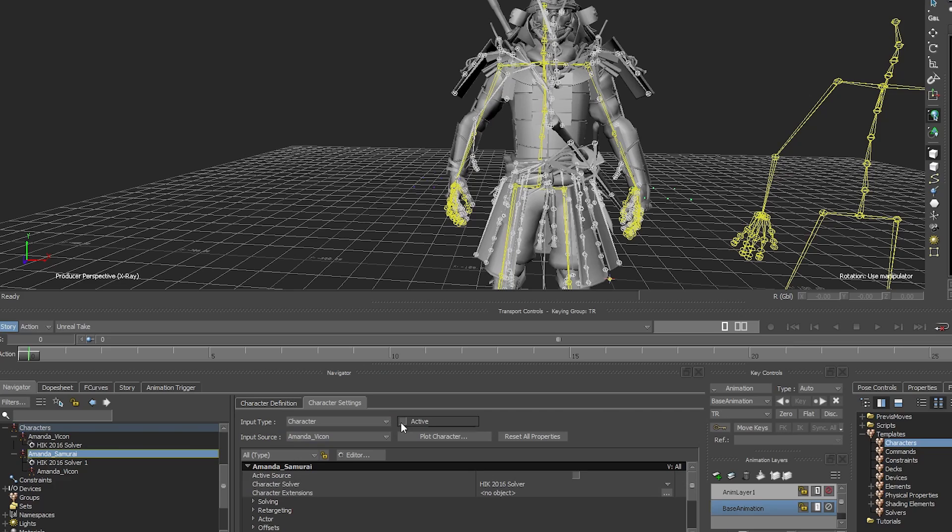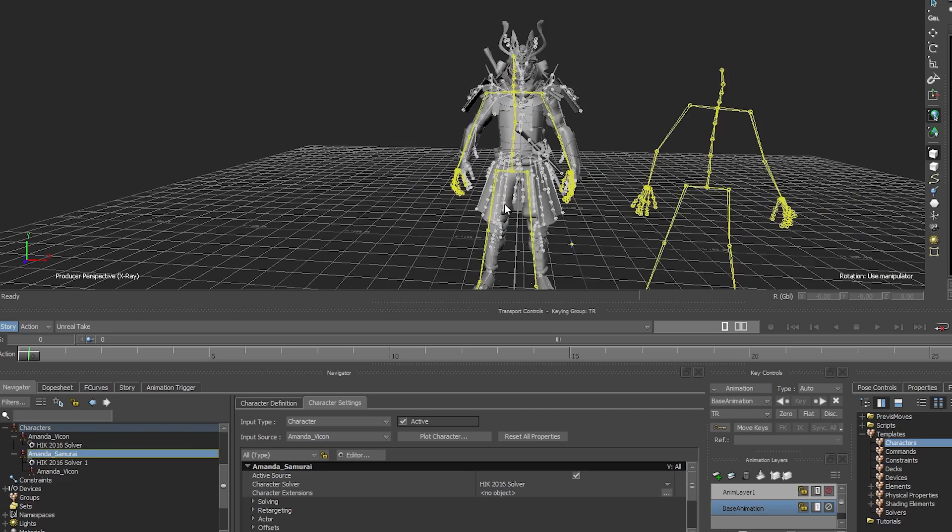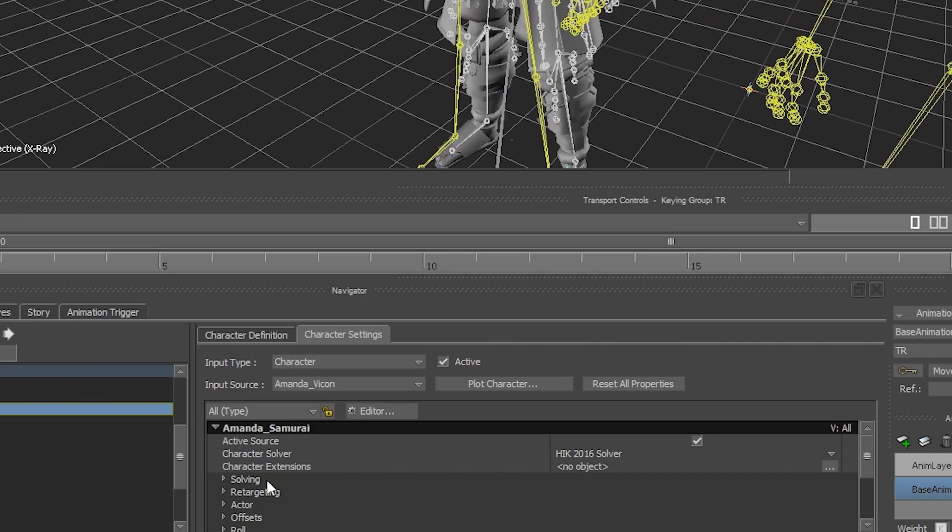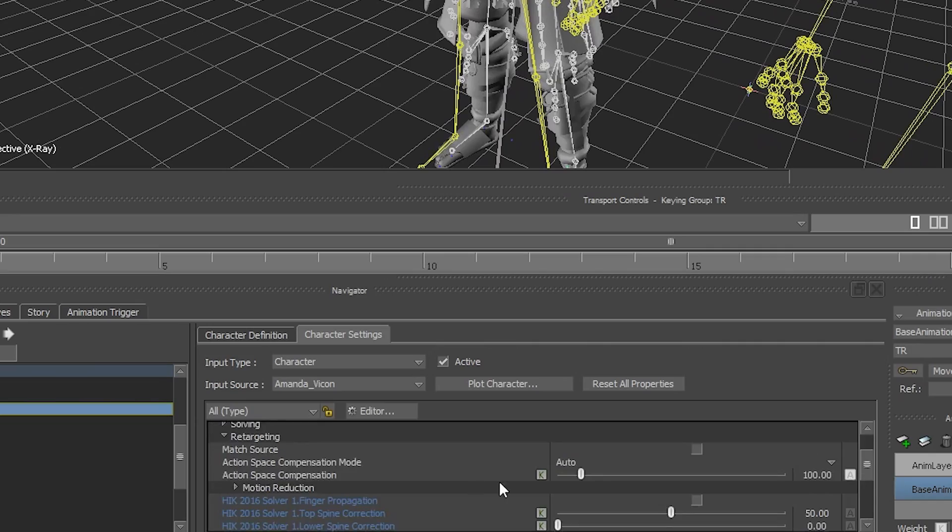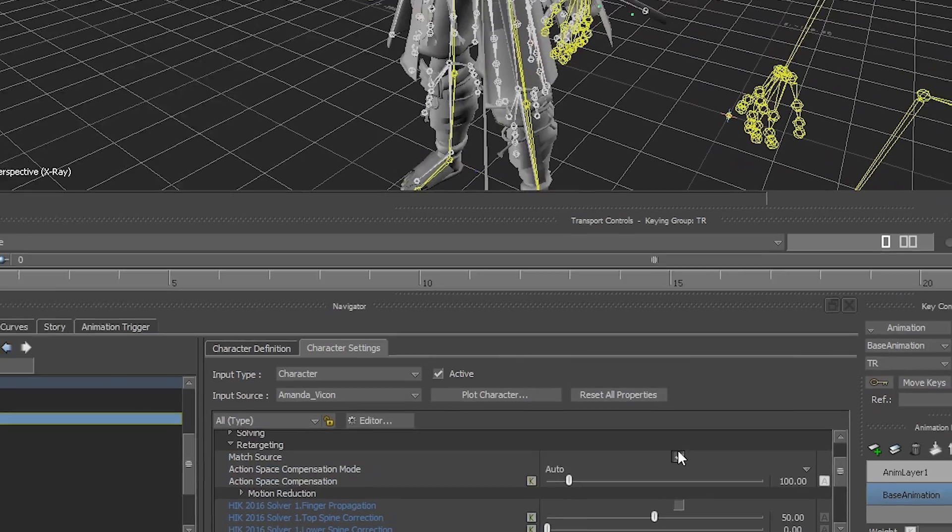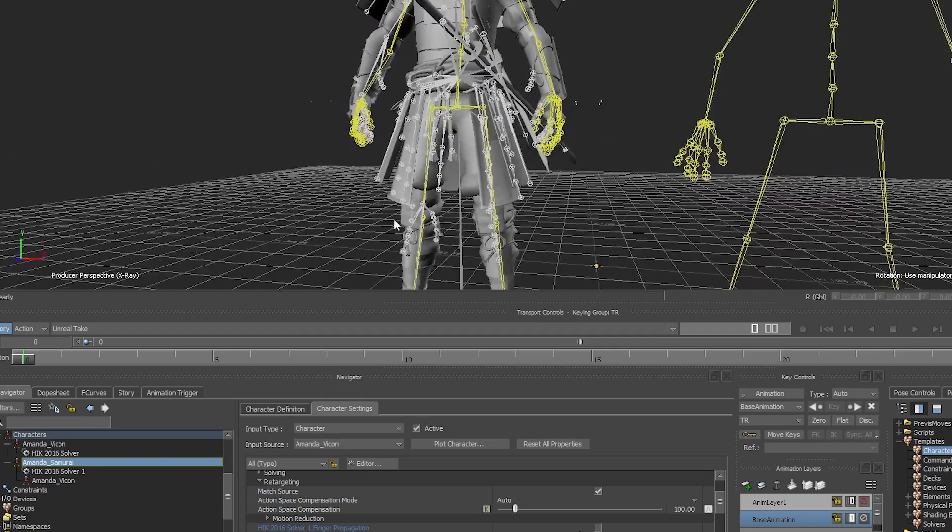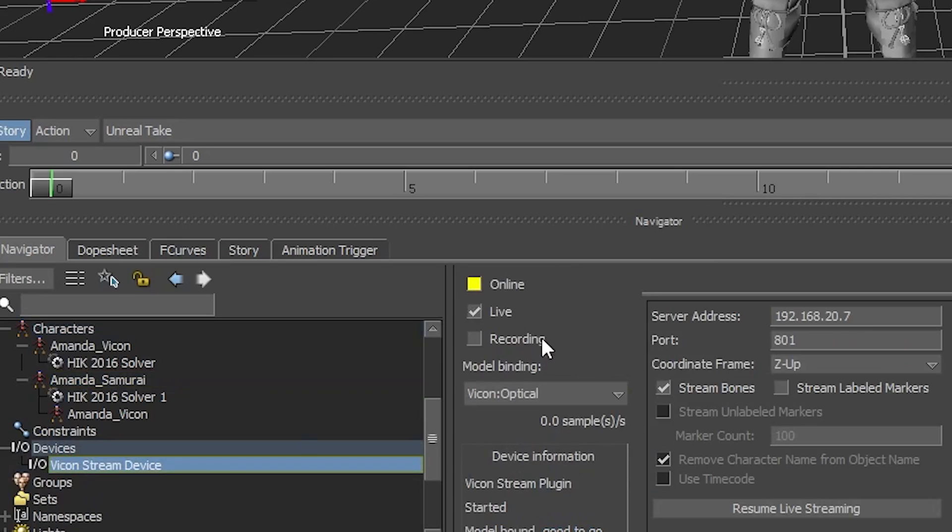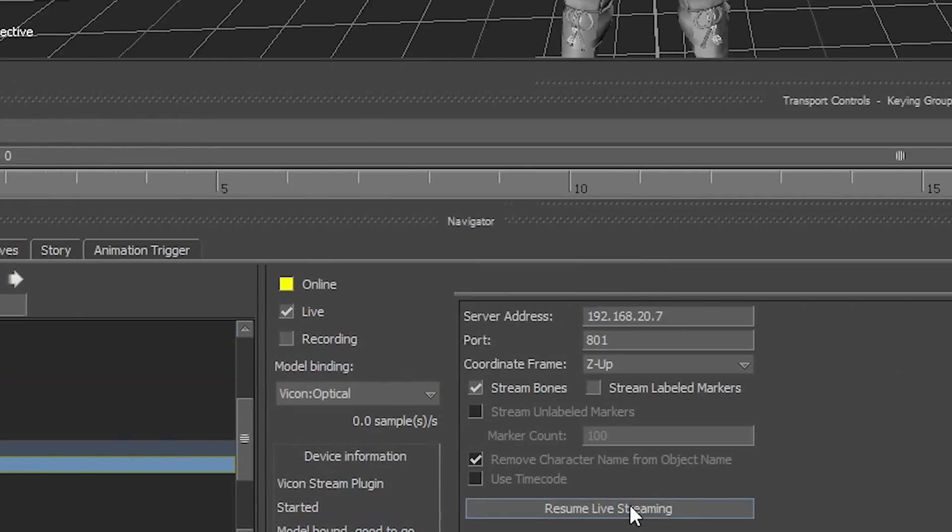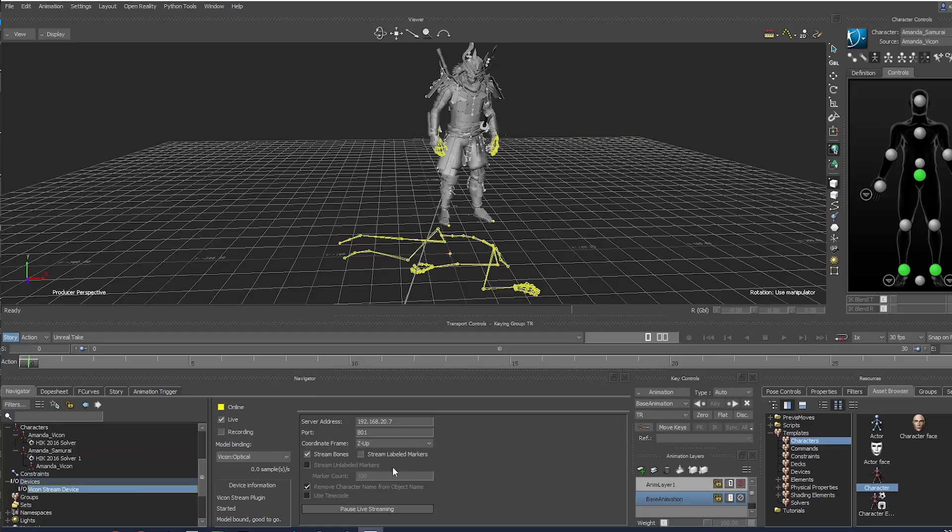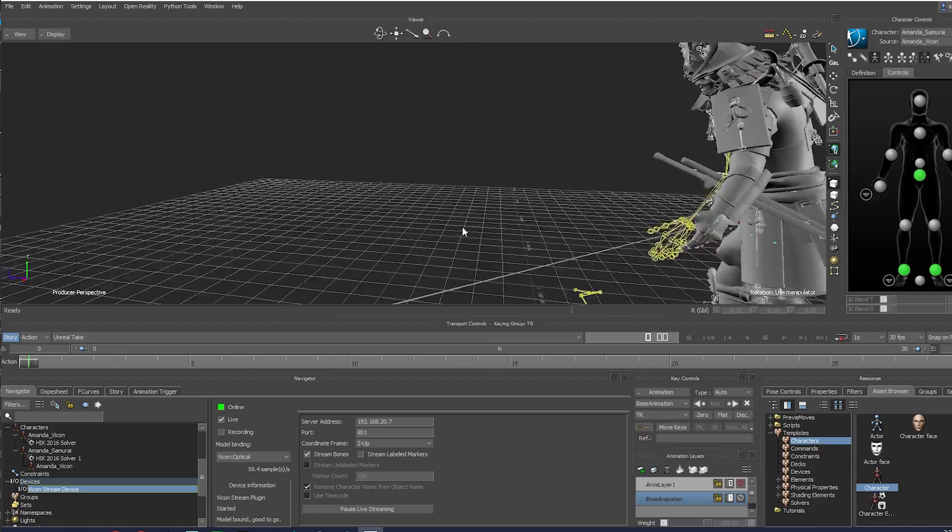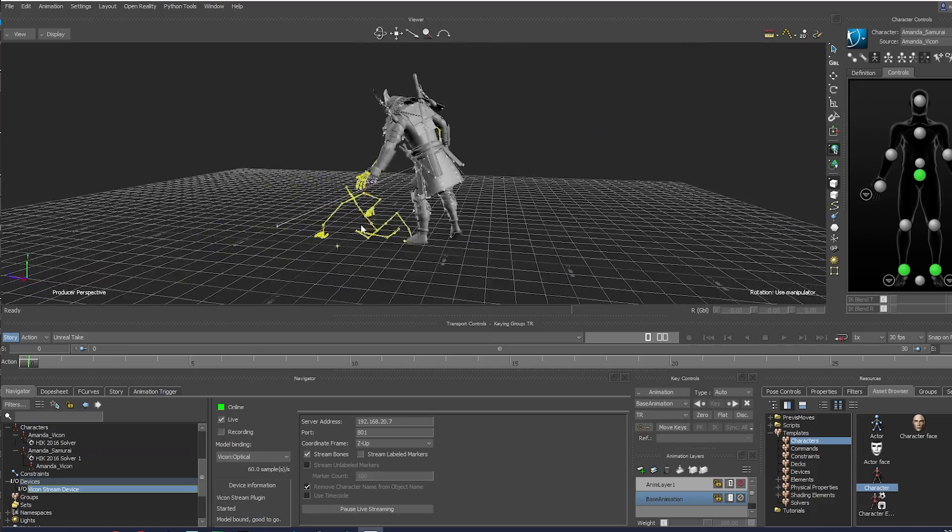Activate. You may get an offset occur. To fix this, set match source. Under Retargeting, select match source. Unpause live stream in Navigator under Devices, select Vicon stream, and unpause live stream. Check the stream to make sure the retarget is working correctly.